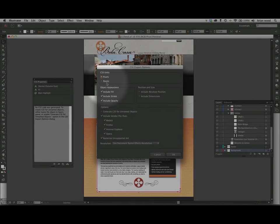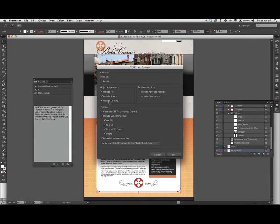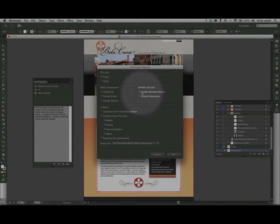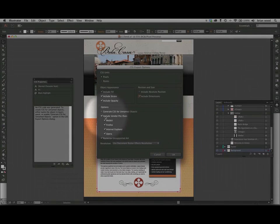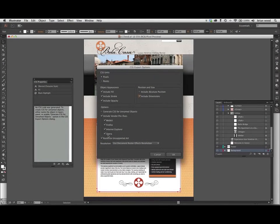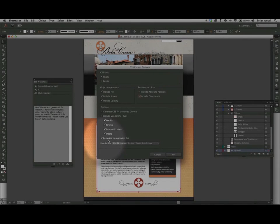This is how it generates the CSS or what it does when it creates it. We've got pixels, we've got points — you can change that. You can also tell it not to include certain things, like an opacity value. You can include positioning and sizing — absolute positioning, even dimensions like width and height. Down here you're going to see Include Vendor Prefixes. Vendor prefixes are a way to get certain CSS properties like CSS3 properties to work in certain browsers. Some developers don't like them, some do. But if you're going to hand over CSS to a developer, you might as well throw them in there. It's also going to do what's called Rasterize Unsupported Art.